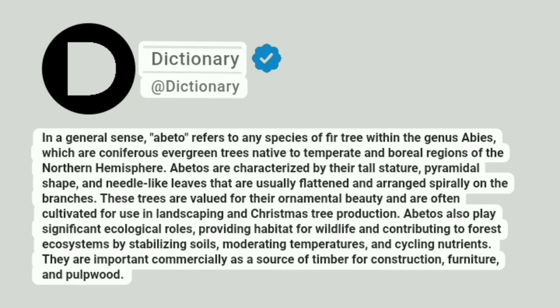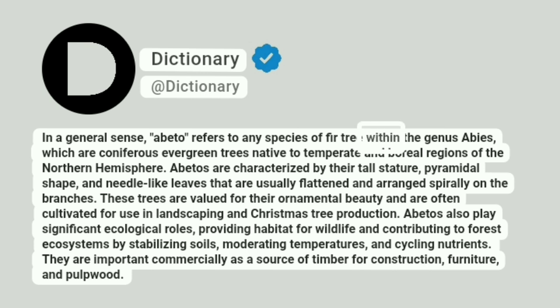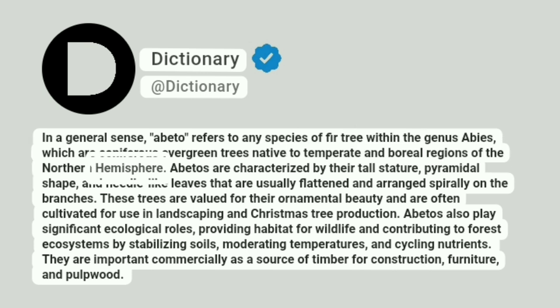Addictionary. In a general sense, abeto refers to any species of fir tree within the genus Abies, which are coniferous evergreen trees native to temperate and boreal regions of the northern hemisphere.